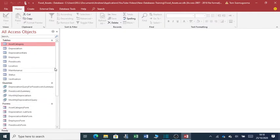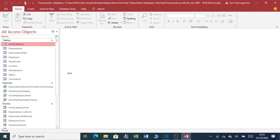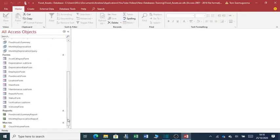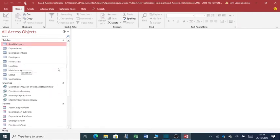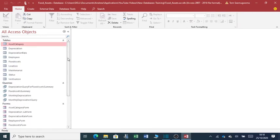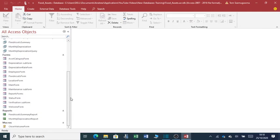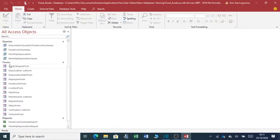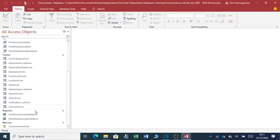Of course, on the left hand side, there is a pane which has all the objects of this application. You can see it has the tables, the queries, it has the forms, it also has the reports.